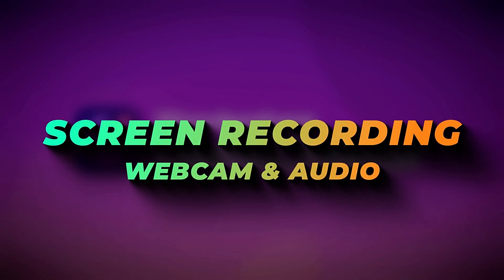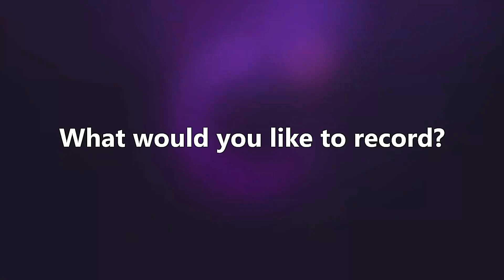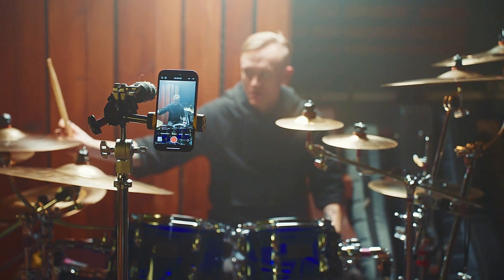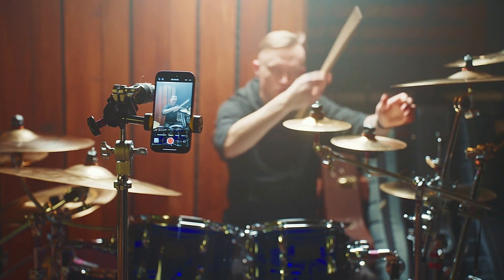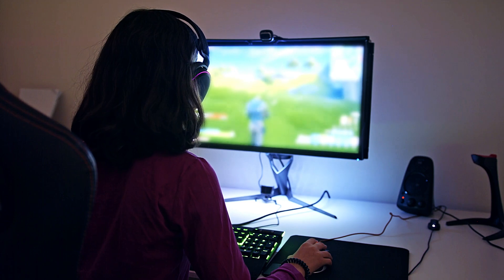Screen Recording with Webcam and Audio. Demo Creator is a versatile screen recording solution, perfect for tutorials, presentations, and gaming videos.